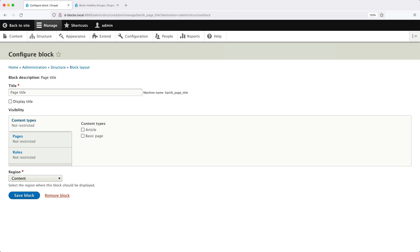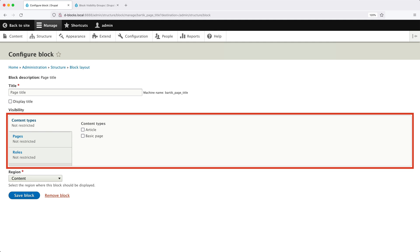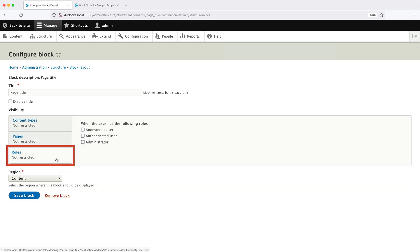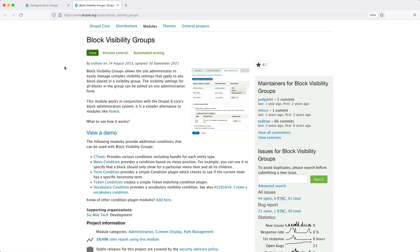In a previous video, you learned how to control the display of a block using visibility settings. Drupal out of the box comes with three conditions: content types, pages, and roles. But now I want to show you how to use a third-party module called Block Visibility Groups. The module allows you to group visibility settings and assign them to blocks, making managing visibility settings much easier because you can do it from a single page.